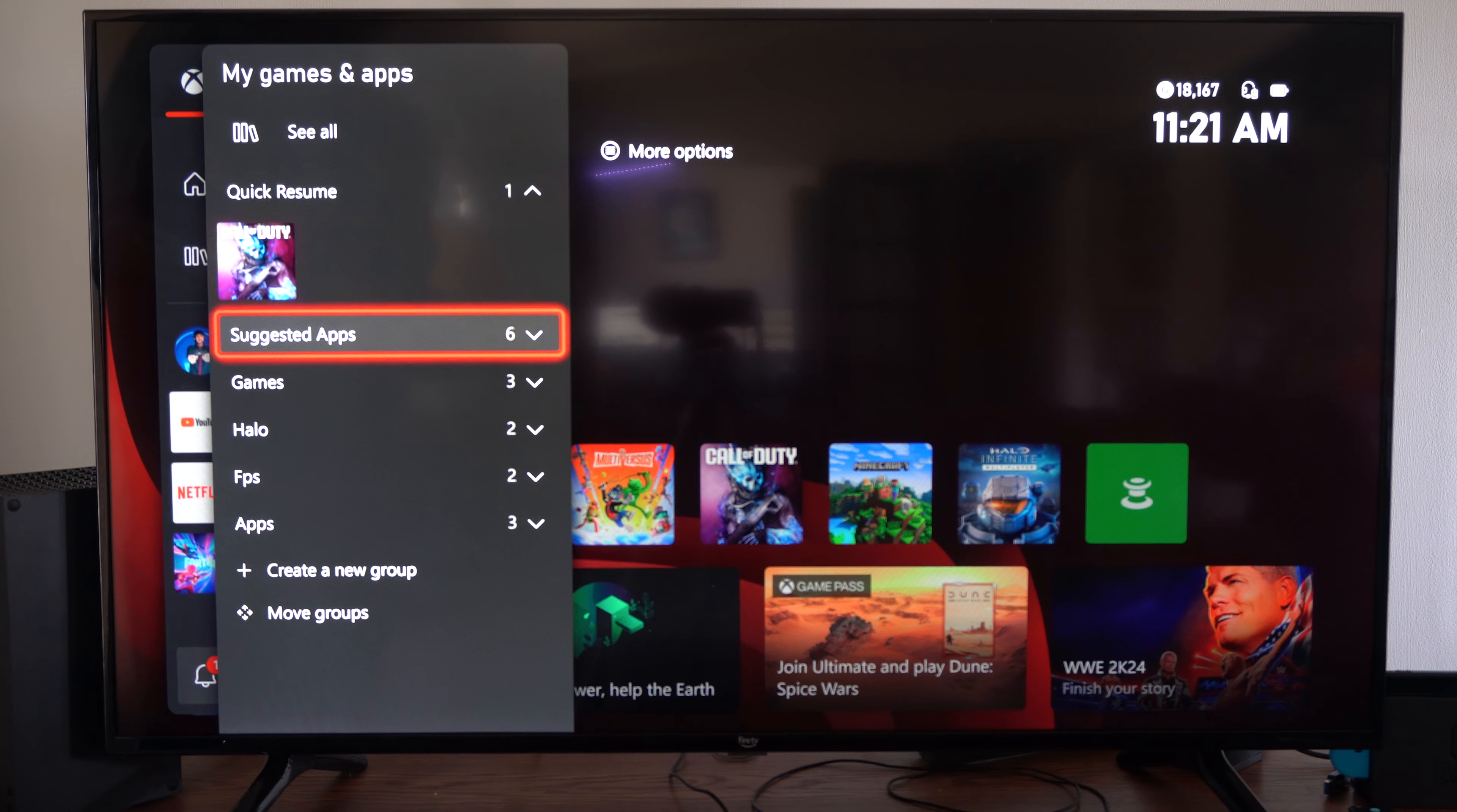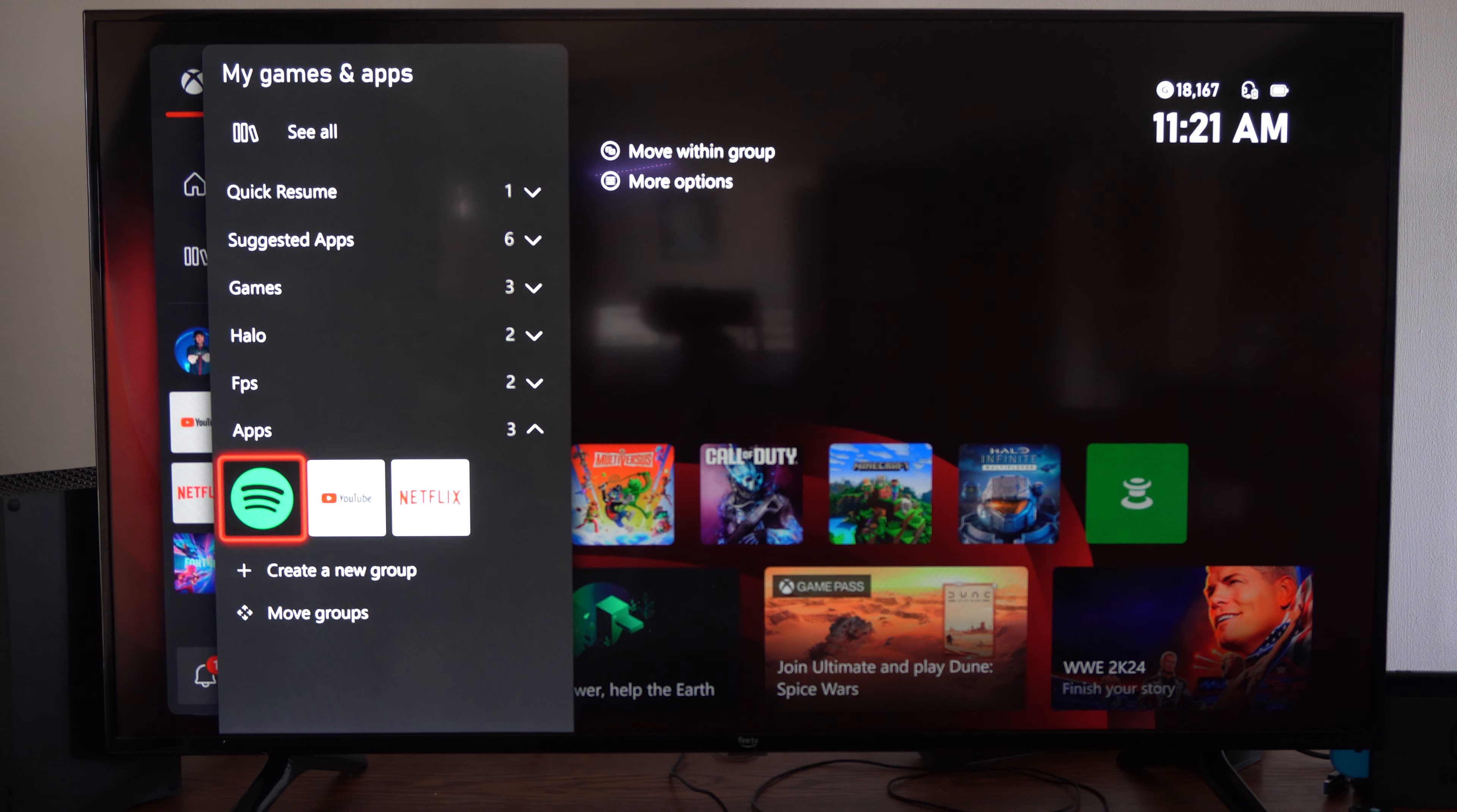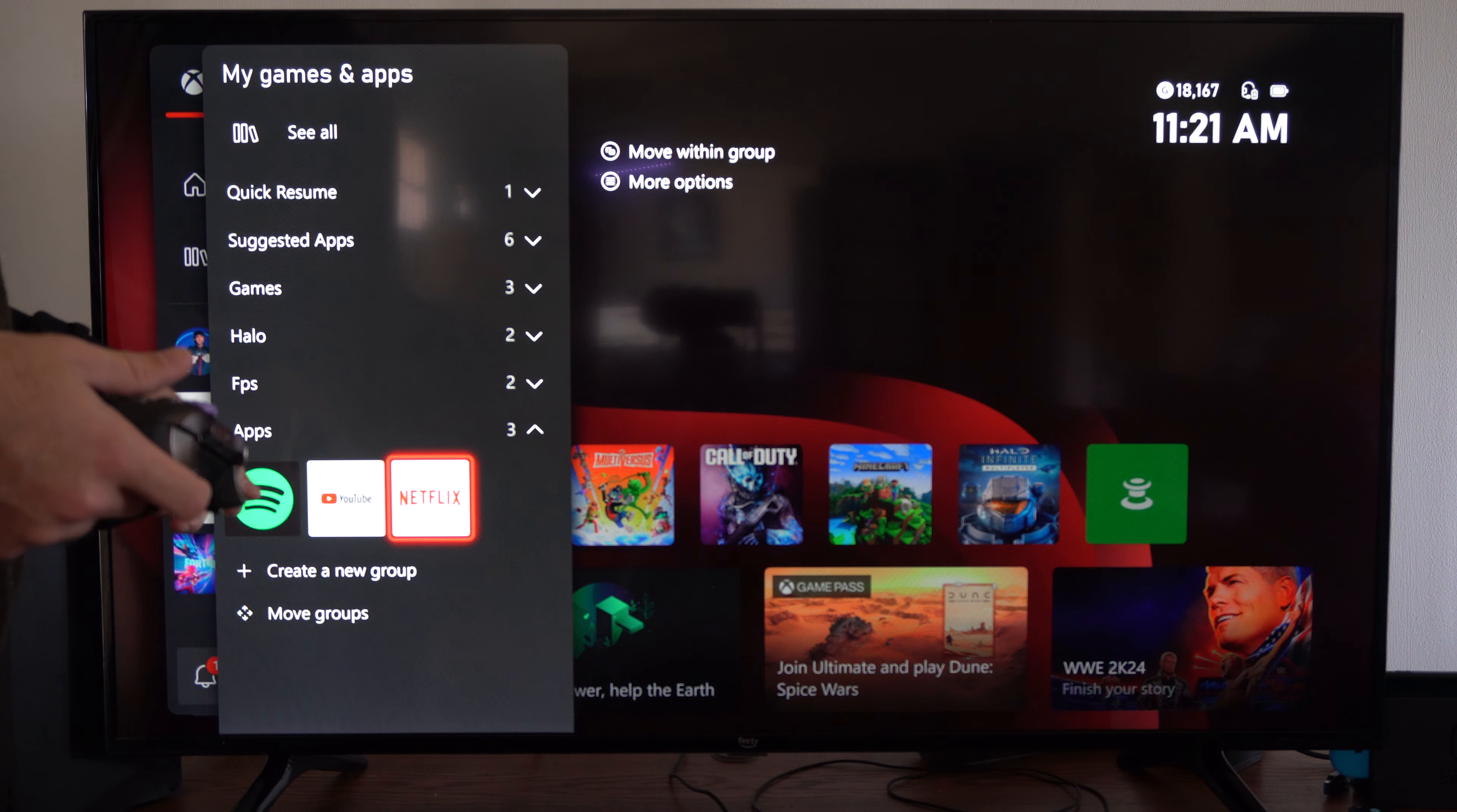Go to My Games and Apps now. And I can find it listed under here. Here's Netflix, YouTube, and Spotify.